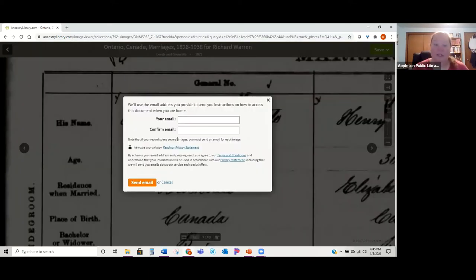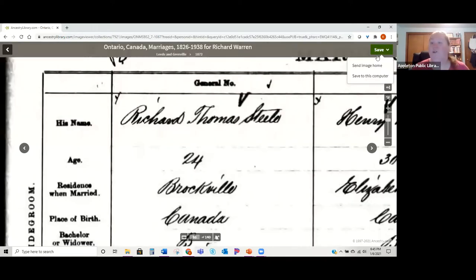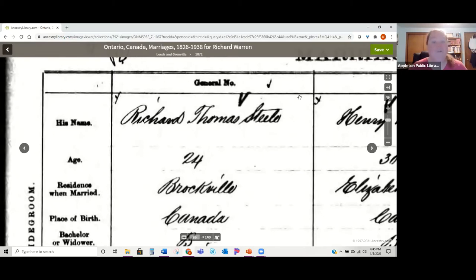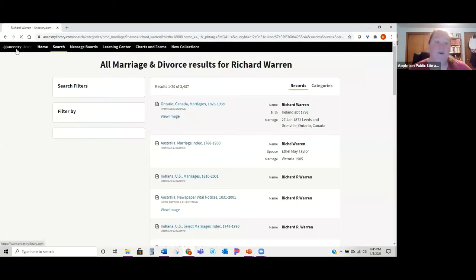Once you decide it's definitely your ancestor and you want to save it, up in the corner there's a green save button. You can either send the image home — it lets you email it to yourself — or save it directly to your computer. I definitely recommend saving everything you find, because you never know when Ancestry is going to remove access to a record set, and right now we only have Ancestry at home temporarily. Always write down the source citation for where you got it.